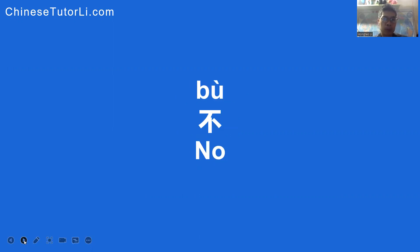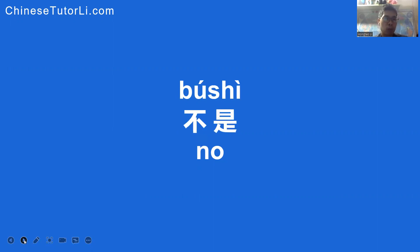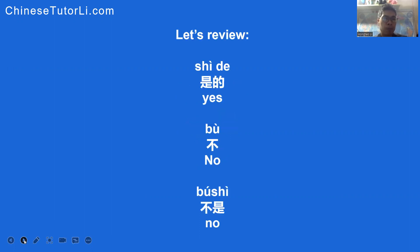不. Read after me: 不, 不. No. 不是. Read after me: 不是, 不是. No. Let's review.